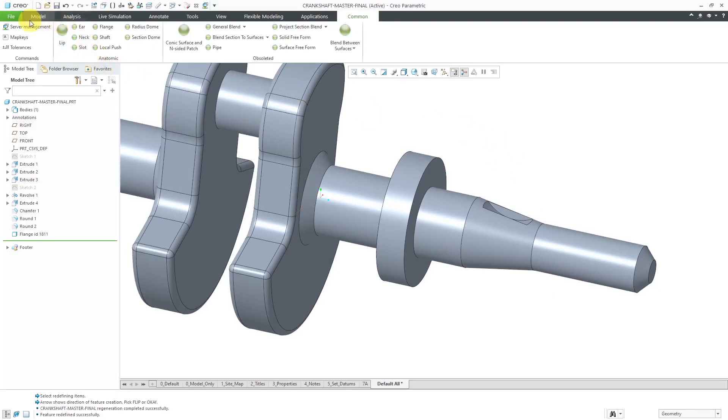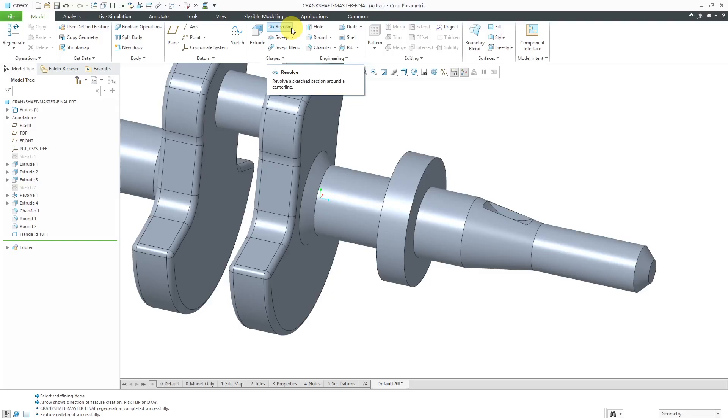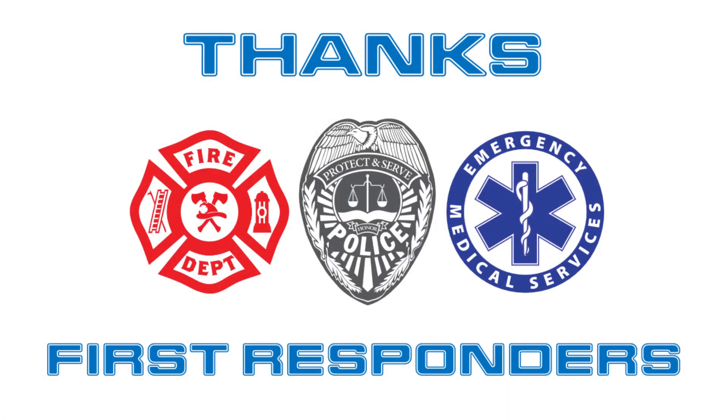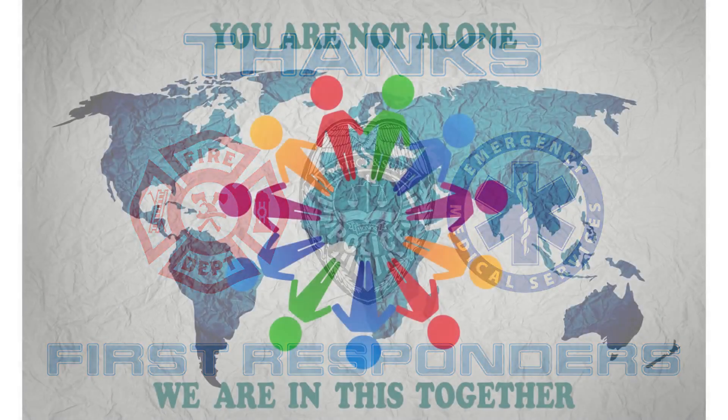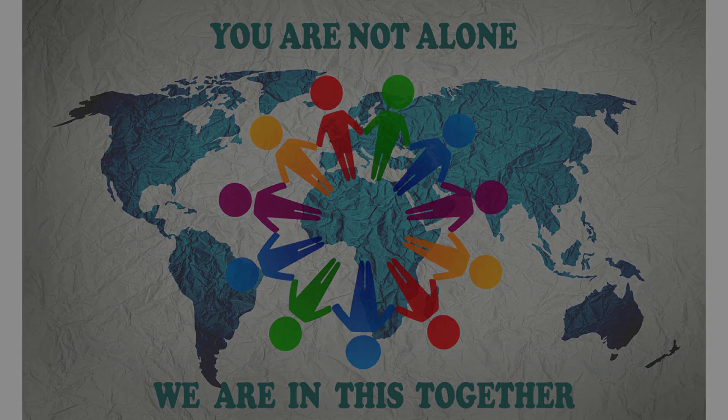So obviously this flange feature, this is nothing more than a revolve. The revolve tool does everything that the flange tool does. Again, really no point in having it in the interface. I hope you enjoyed this video. I hope you're staying home. I hope you're staying healthy. I hope you're staying safe. And we're going to get through this together.